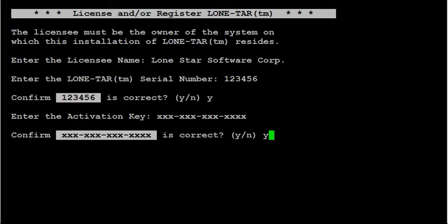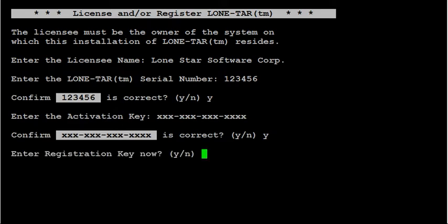It will ask if it's correct. And if it's correct, if it accepts it, it will ask for the registration key.